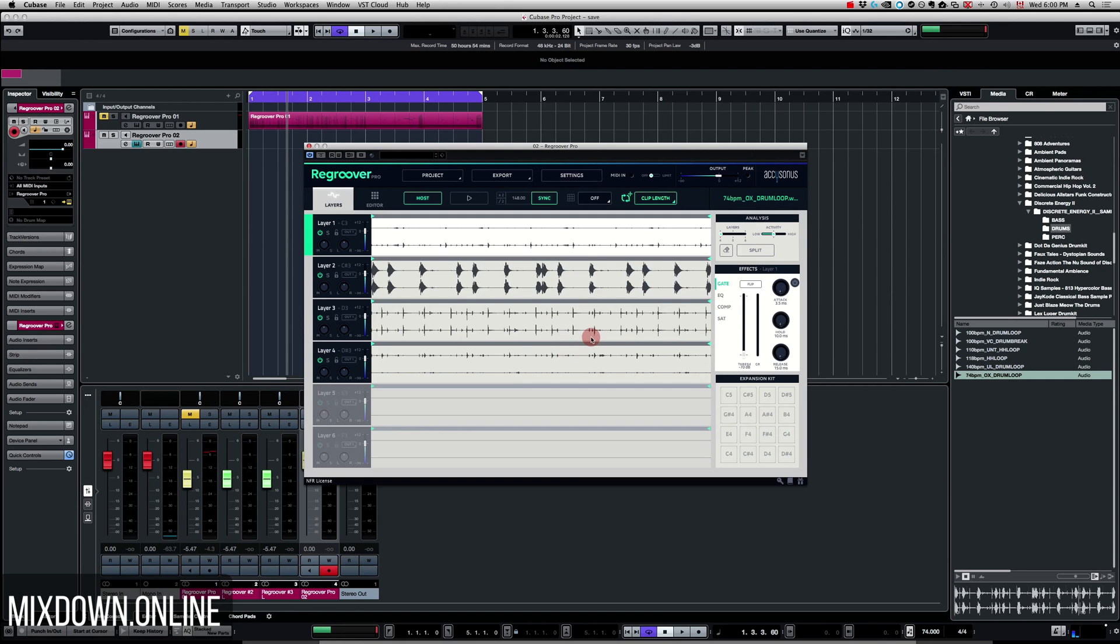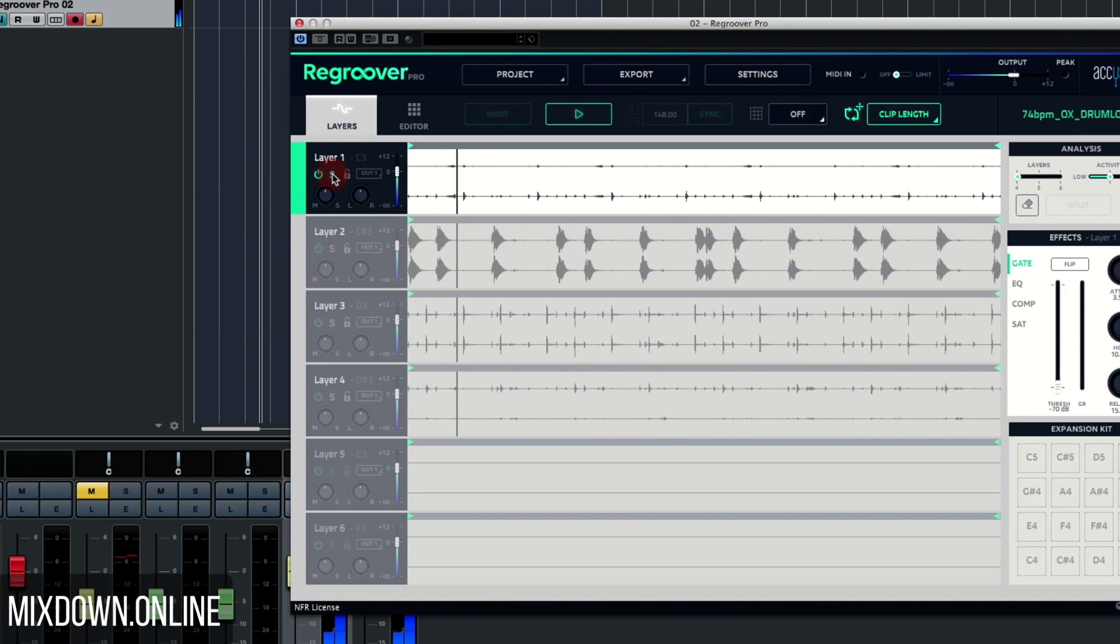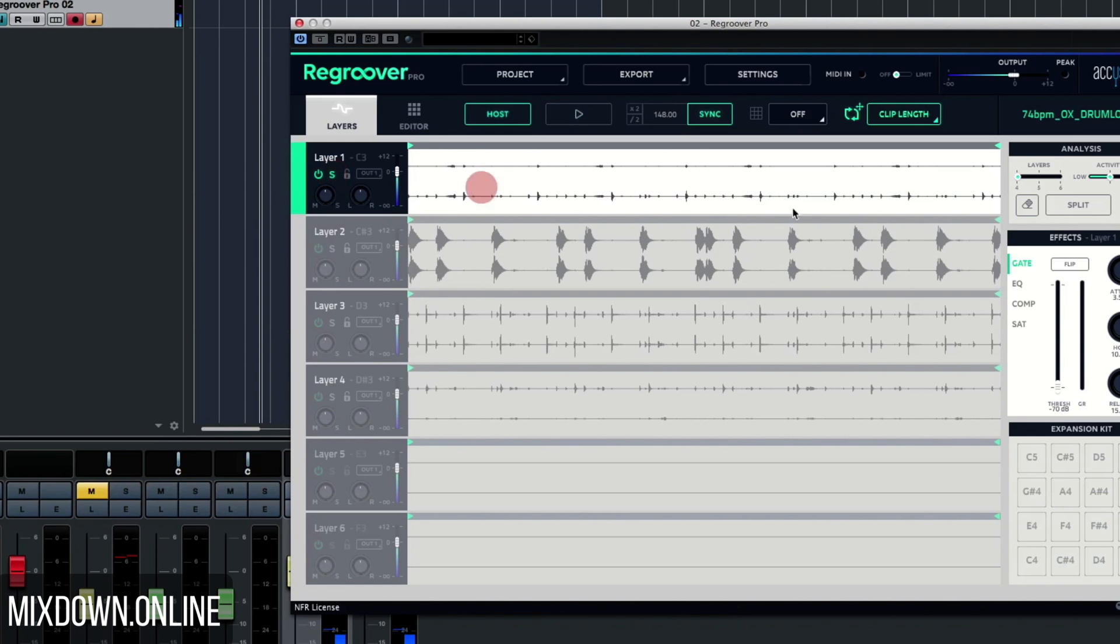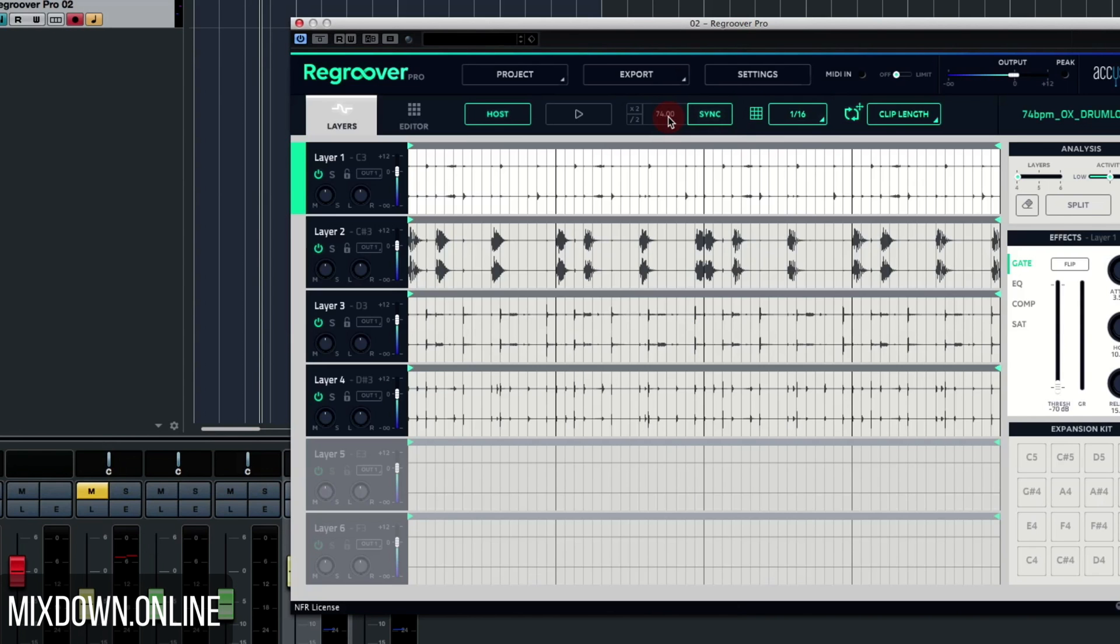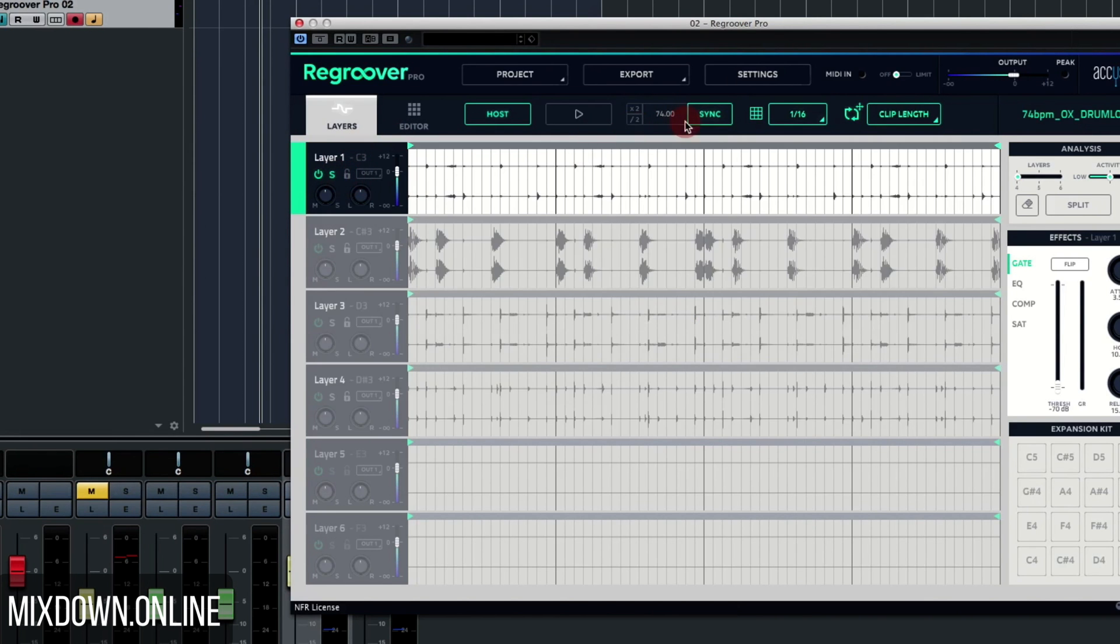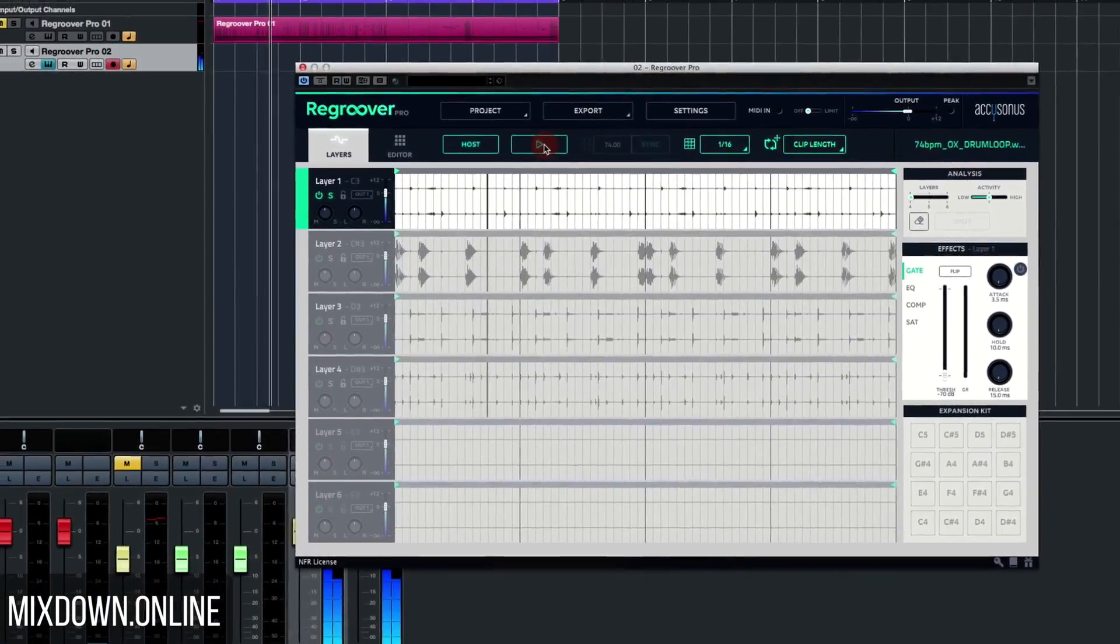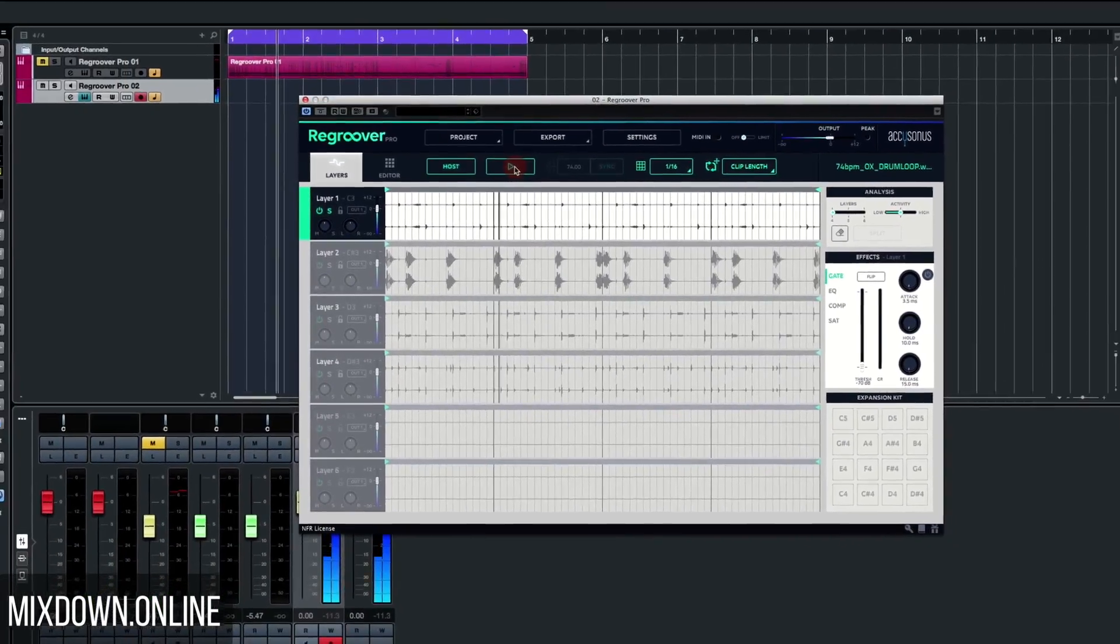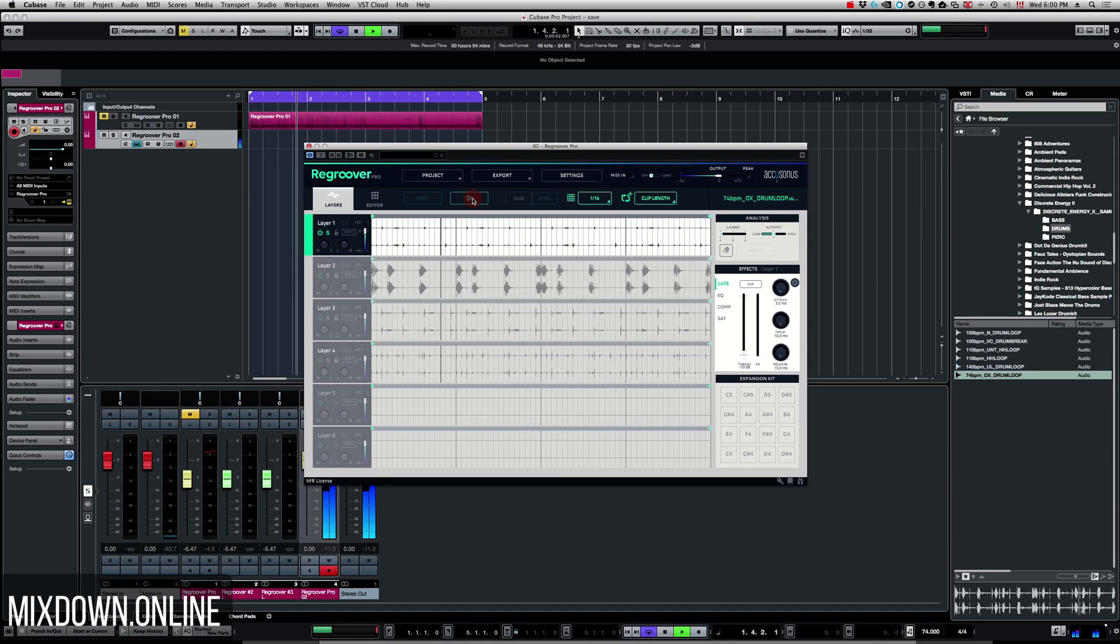If we listen to the layers by themselves, this is what it sounds like with layer number one. But first, it doubled the tempo so I'm going to bring that down to 74, which is the tempo of the loop and the tempo of my session at the same time. I'm just going to do that again in solo.